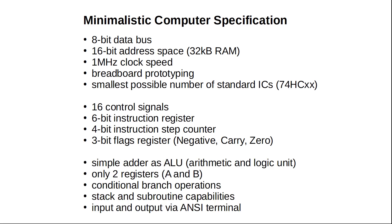The arithmetic and logic unit of our CPU should only be a simple adder, having two registers, let's call them A and B. But the CPU should be able to carry out conditional branch operations and it should have stack and subroutine capabilities.